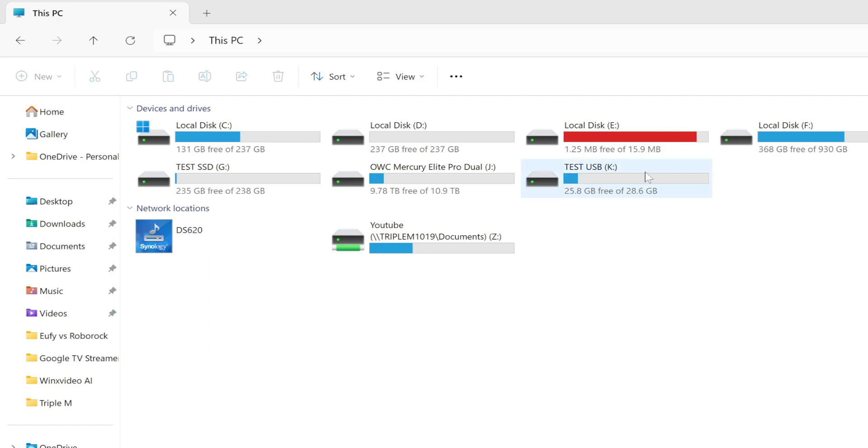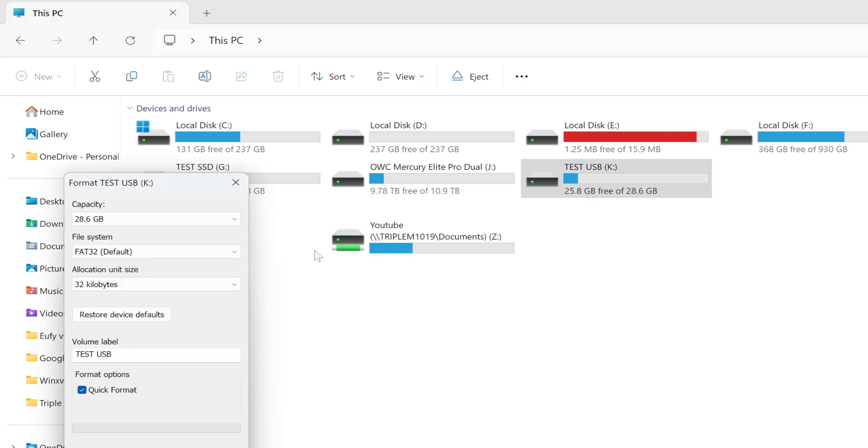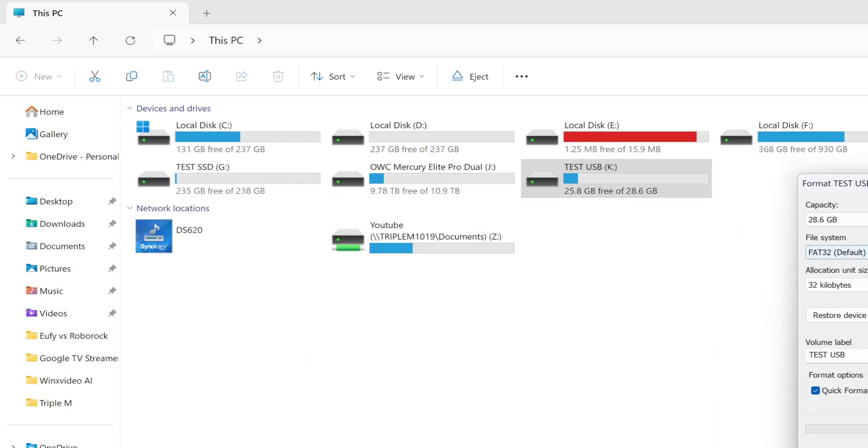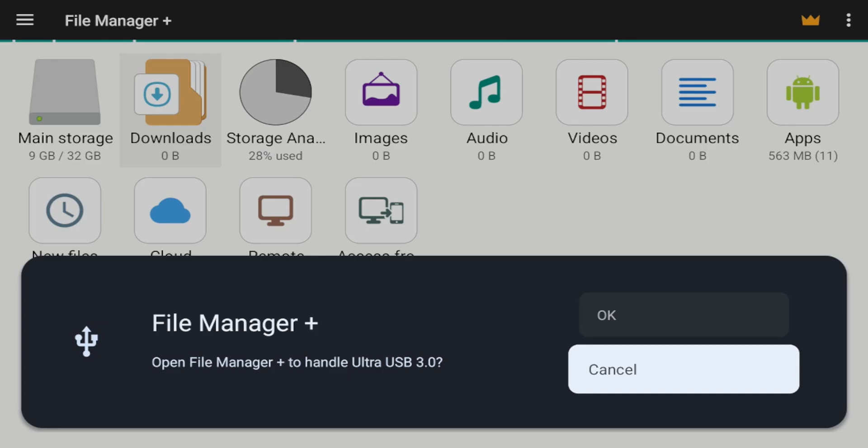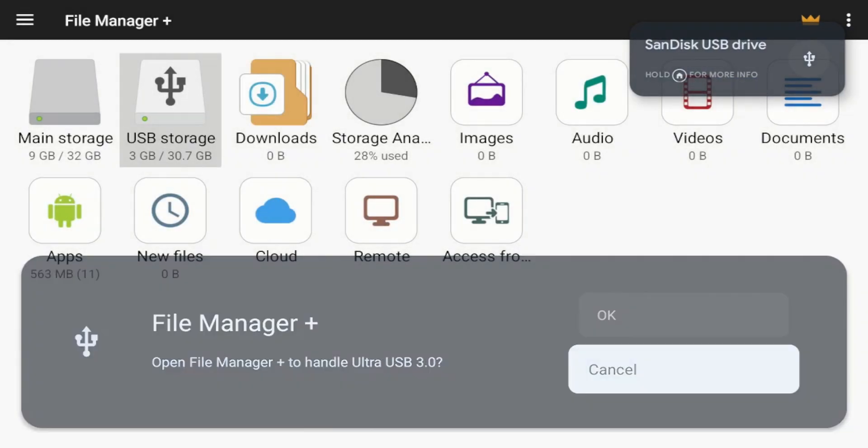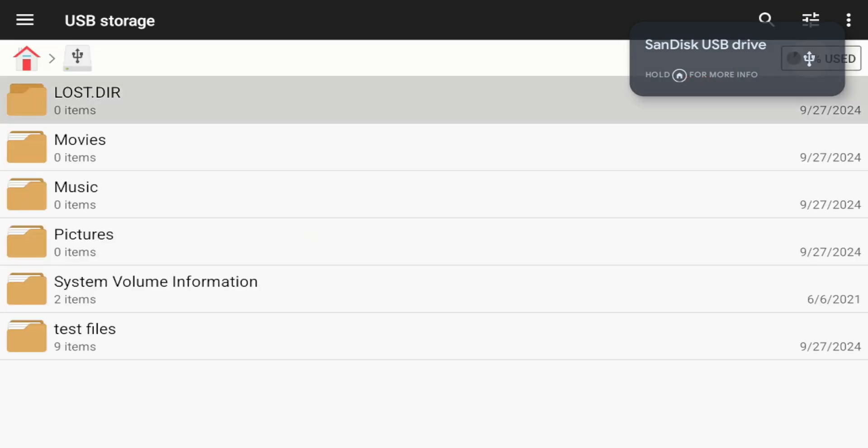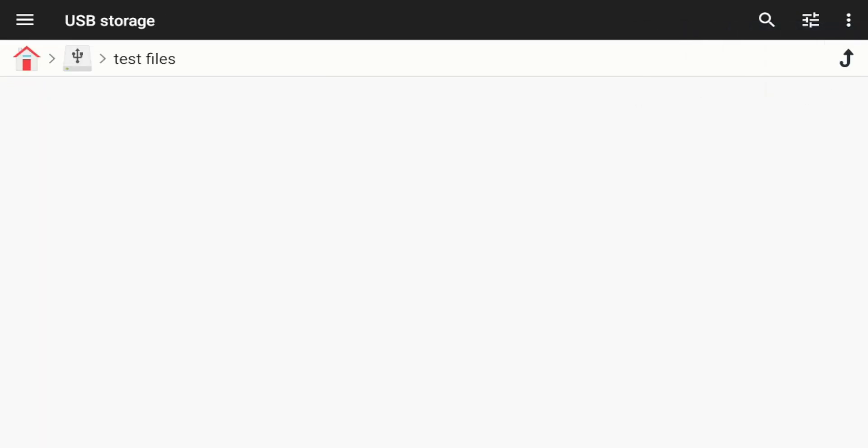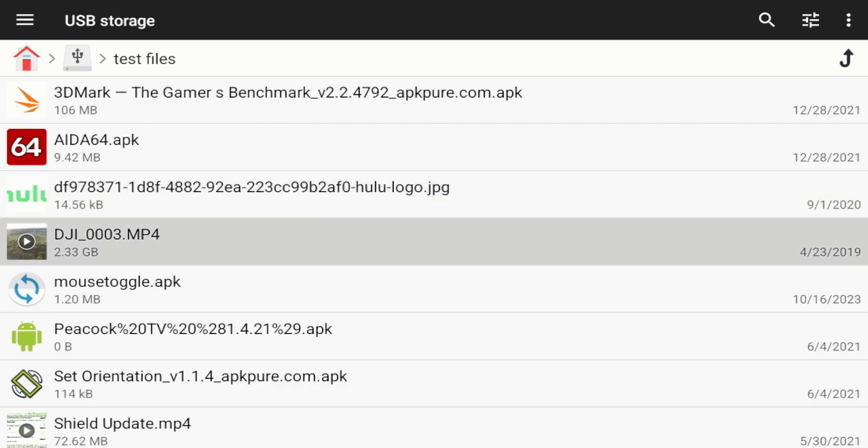Let me switch over to the PC. The first thing we're going to try is the test USB. Test USB has three formatting options: FAT32, which is currently formatted as, NTFS, and XFAT. It's currently FAT32, so we're going to plug it into the device and see if it recognizes it. You can see it is recognizing, it pops right up. USB storage. Click on it, you can see all the devices in here. I have some test files, you can see the videos right there.